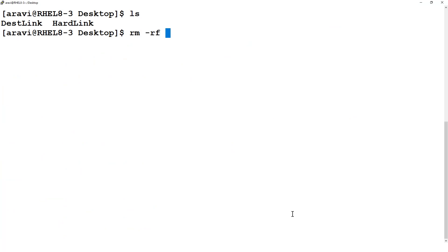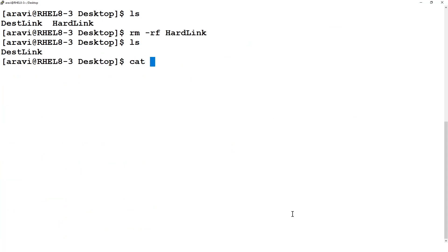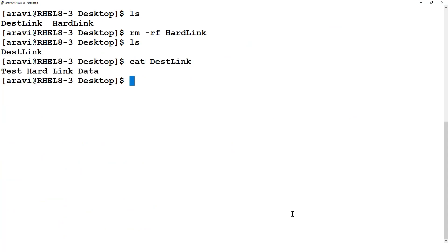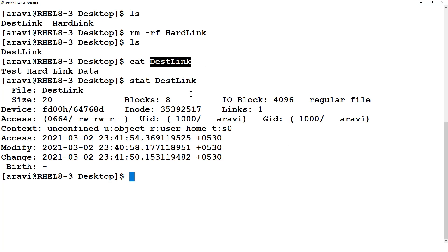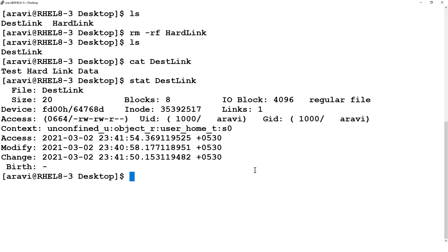Now let's delete one of the files — I'll remove the hard_link file. Running 'cat' on the destination file: the data is still there. Running 'stat' on the destination file shows the link count is now 1, but the inode number is still the same and the file content is intact. Deleting one hard link does not affect the other.